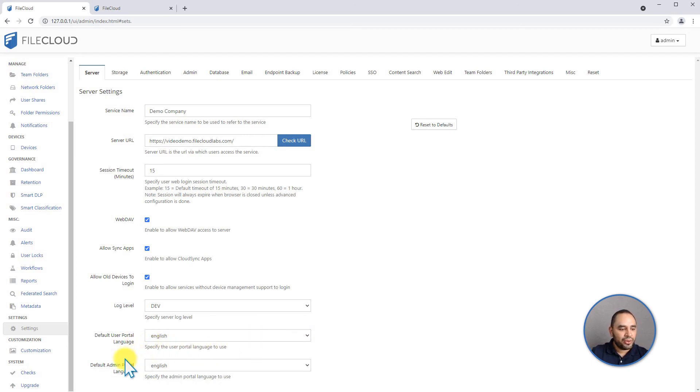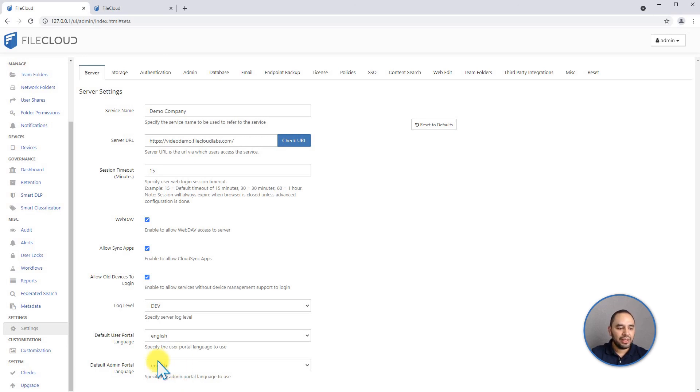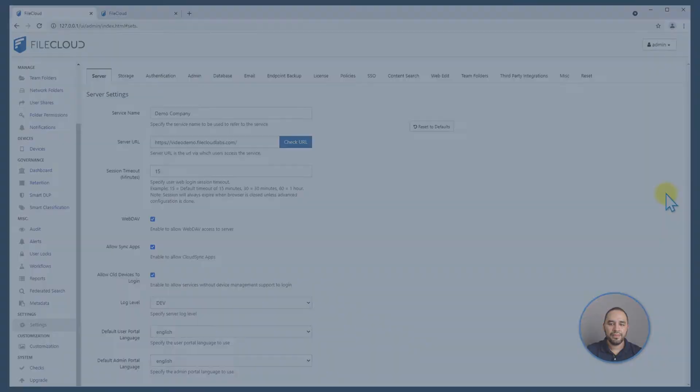Make note that the user portal language that you set here, the users can actually set their own language when they log into the user portal. So it doesn't have to be one setting for all. It's just the default for all and they can later change to a different language. Perfect point. Thank you, Elena.